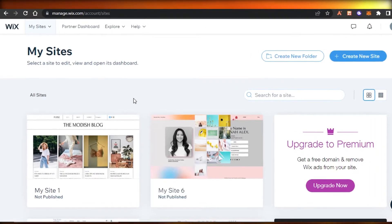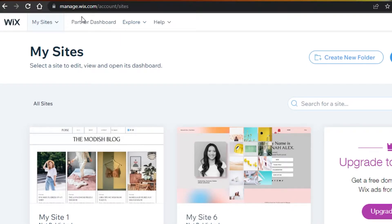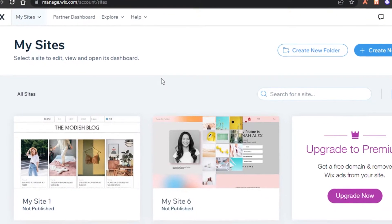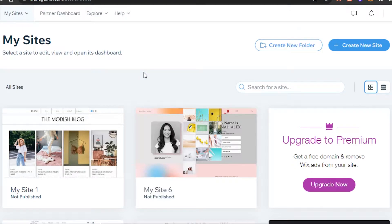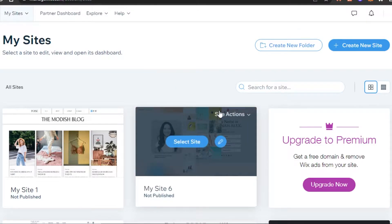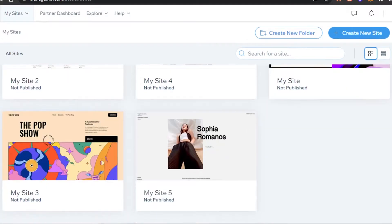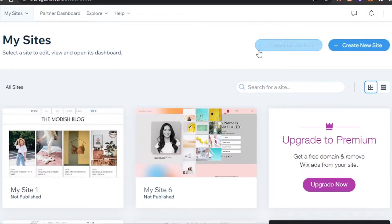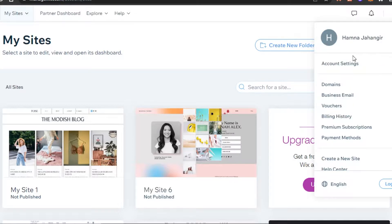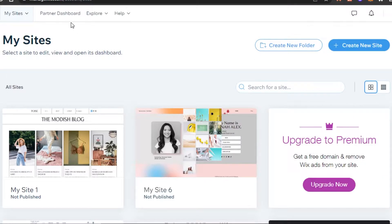First, go to wix.com. Wix is a well-known website builder with a lot of different templates to choose from. I personally use Wix for my different websites to create blogs and landing pages. Signing up is completely free and really easy — you can sign up with your email address or with your Google account.